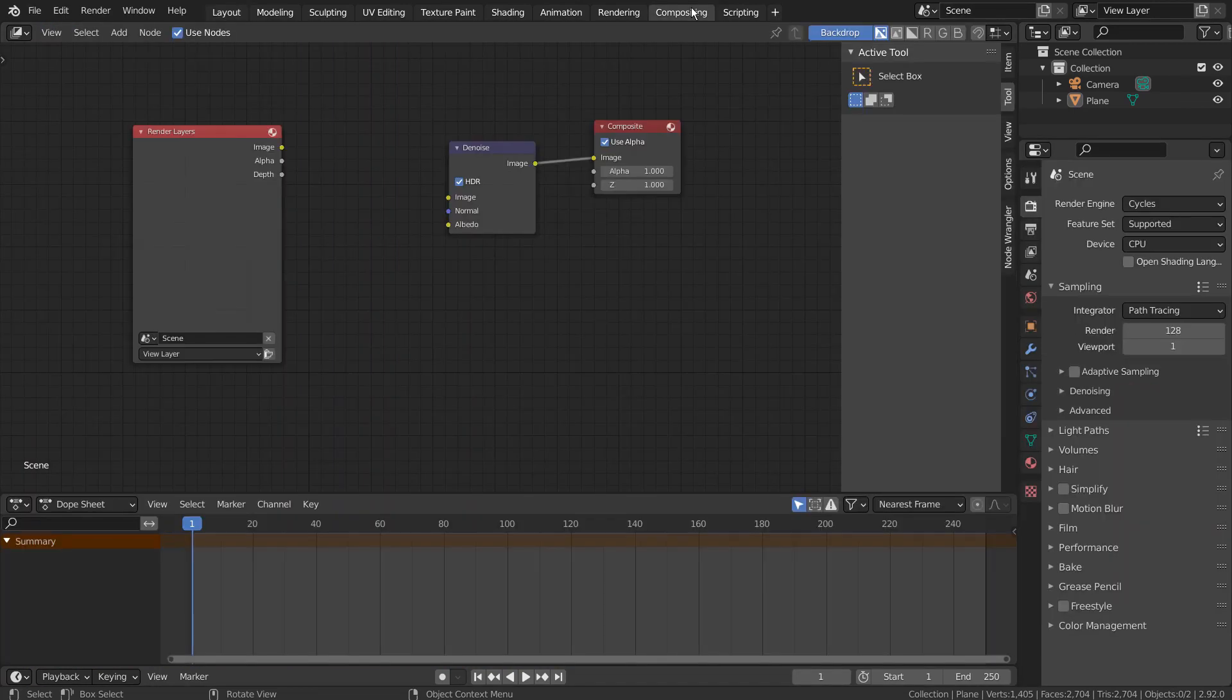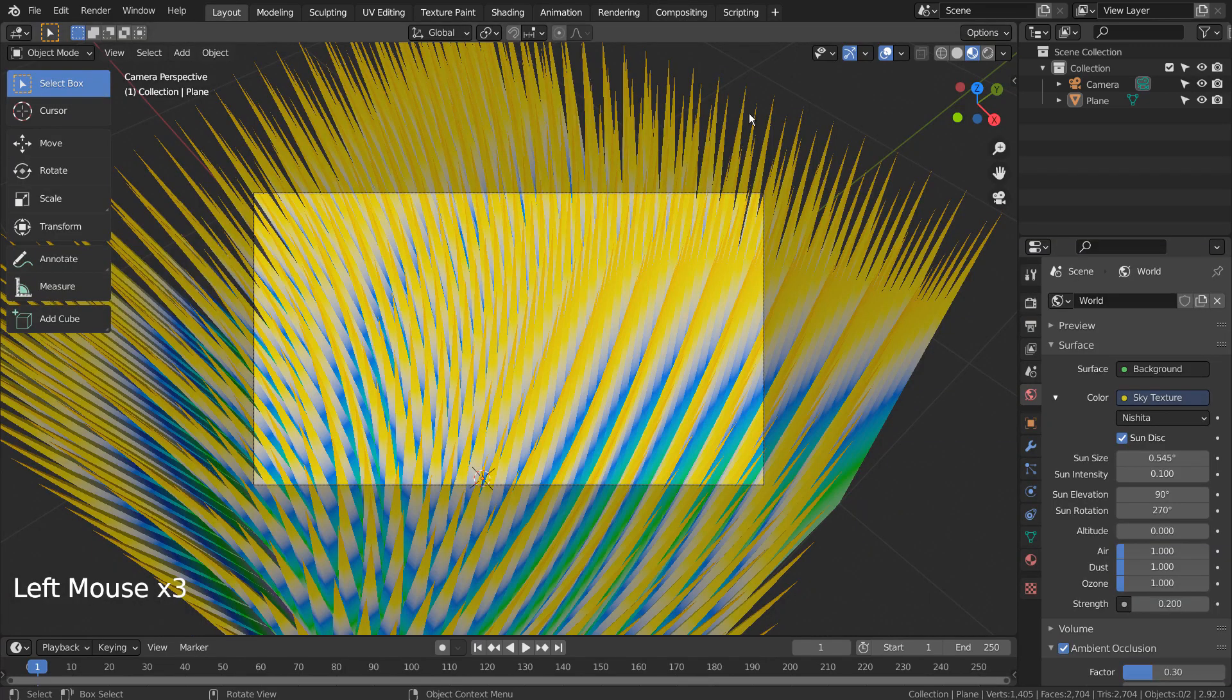Let's turn off Use Nodes under Compositing. I'll also use 32 samples to render.